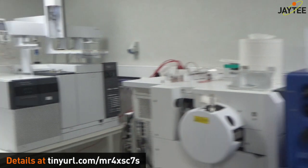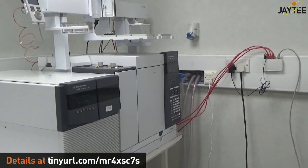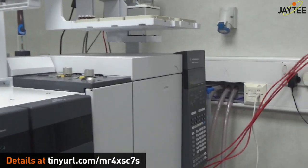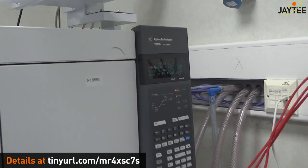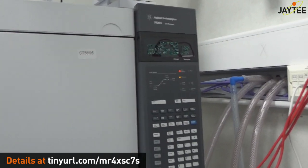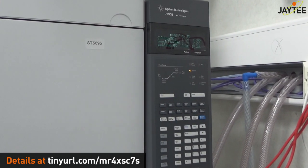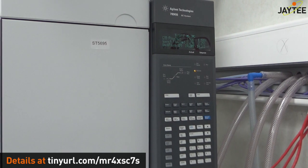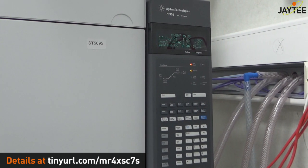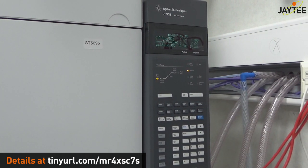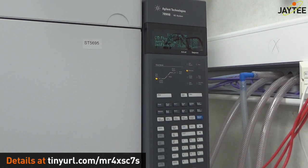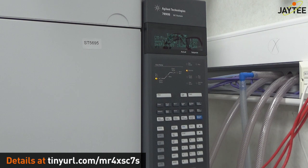So the instrument is the 7000C. It's an electron impact triple quad mass spectrometer and it has dual filaments. Now the scan rate is about 6250 microscans per second. MRM speed 800 transitions per second with a minimum MRM dwell of half a millisecond.